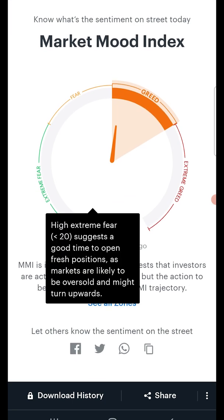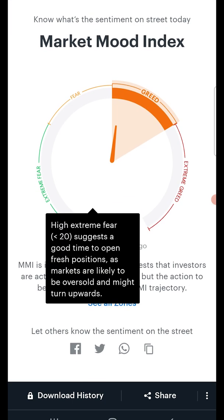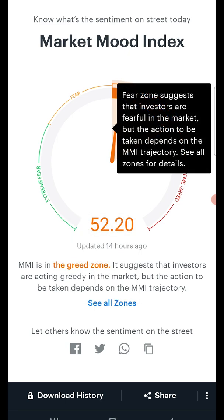First is the Extreme Fear zone, for index values less than 20. This zone means a good time to buy a stock, as it indicates that the market is suffering and shares are oversold. Second is the Fear zone, whose index value ranges from 30 to 50.